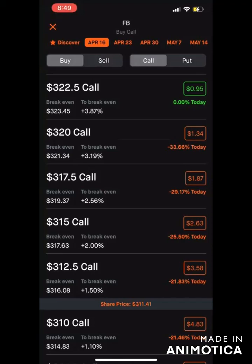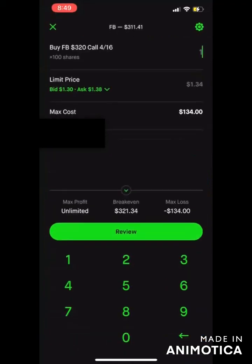So what I would do is go ahead and click this contract to select it. If I want to purchase one contract, I would just type one in here.